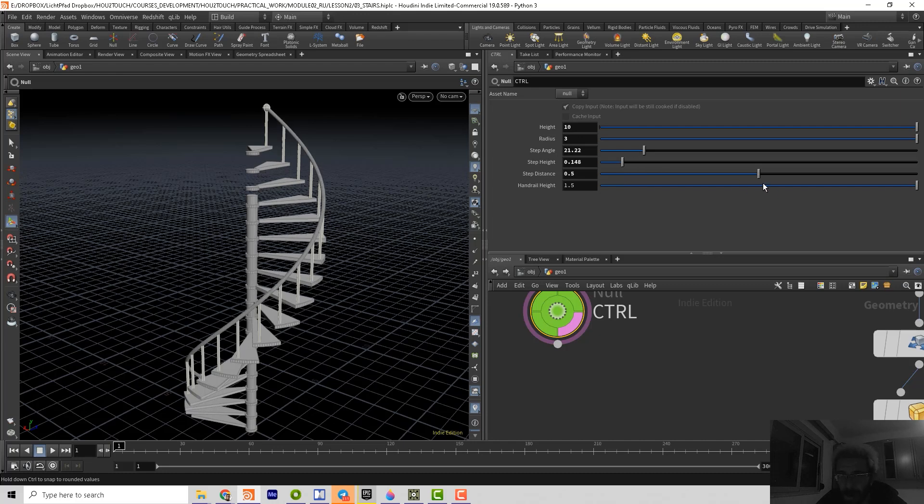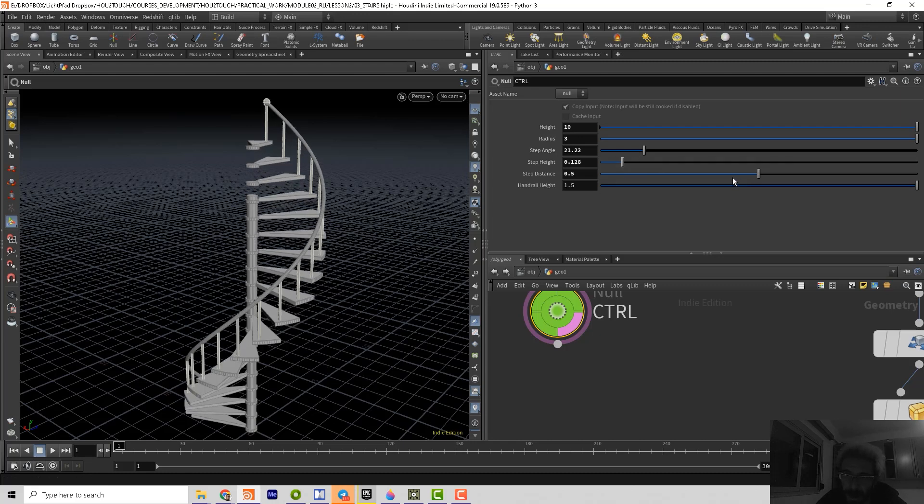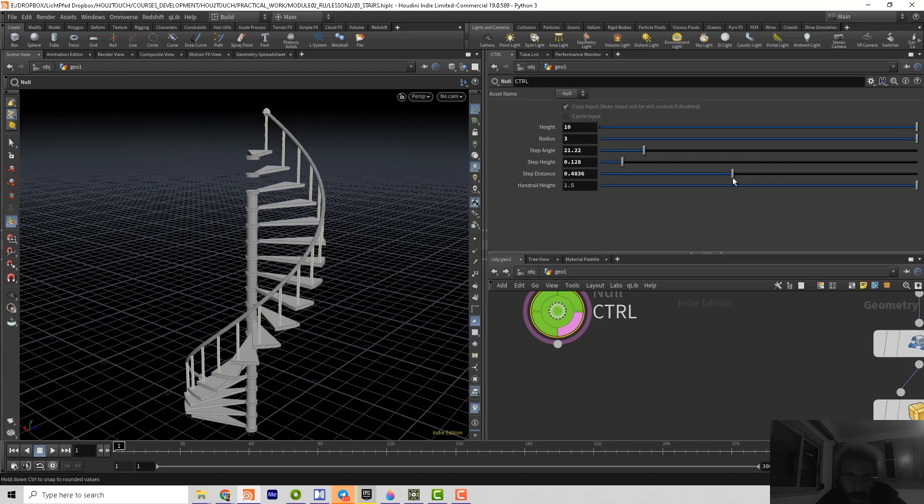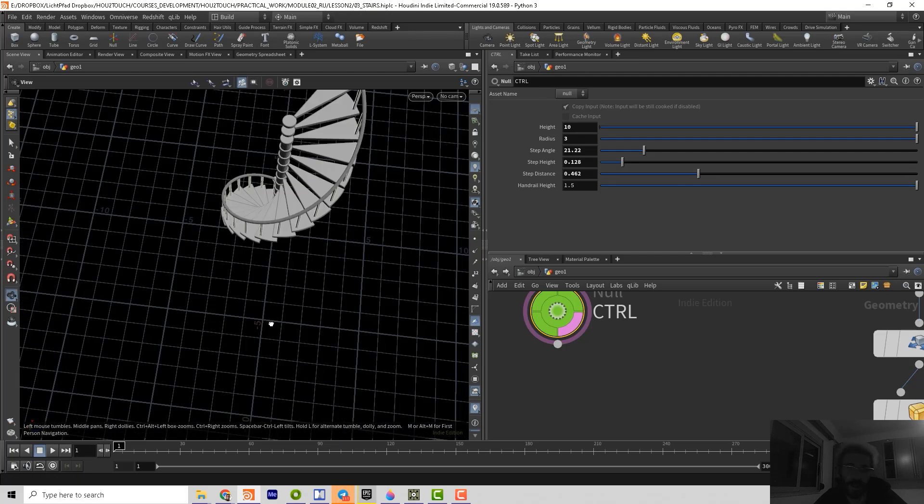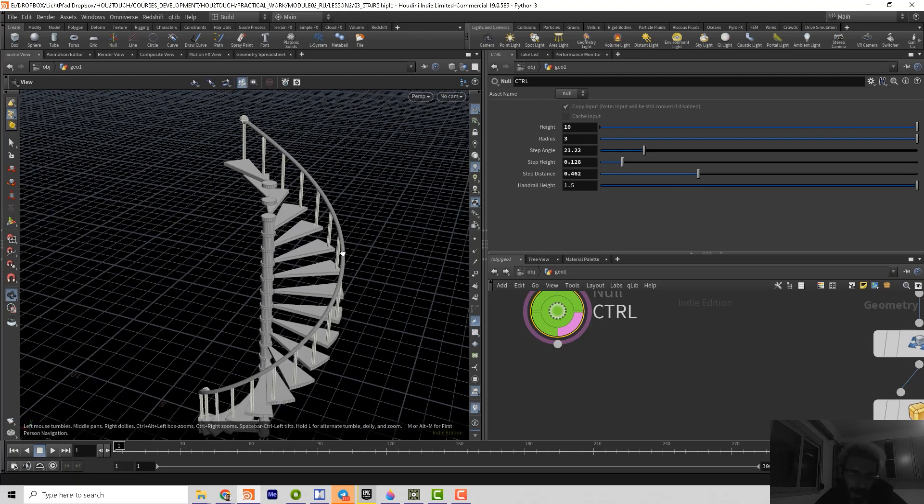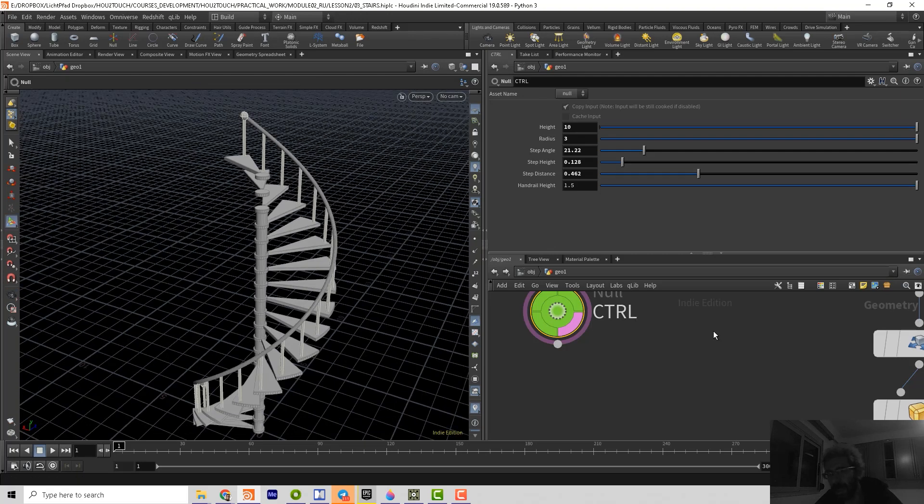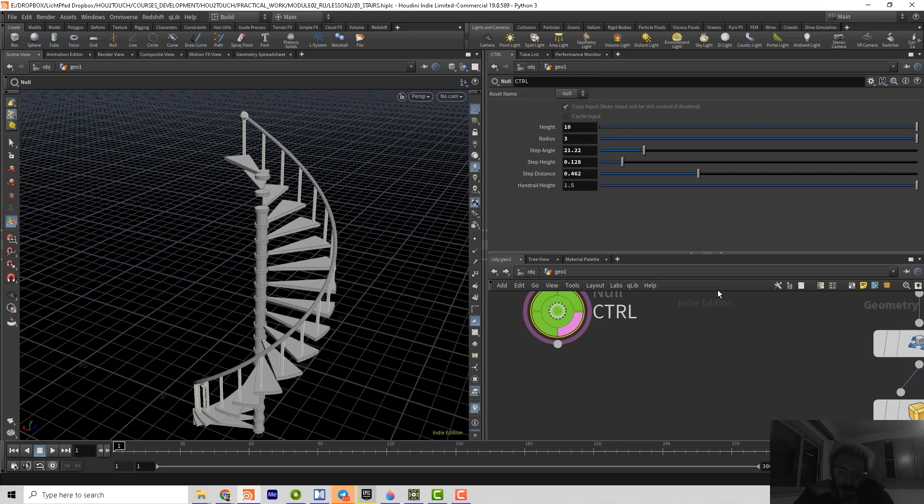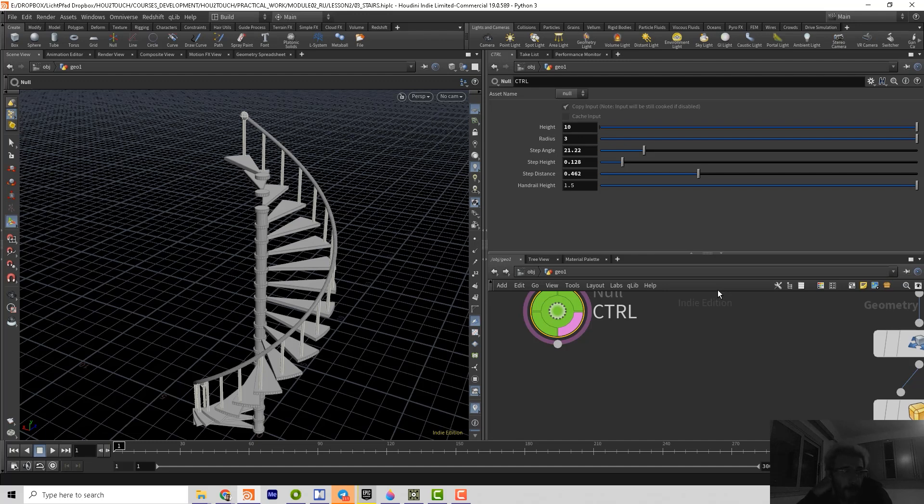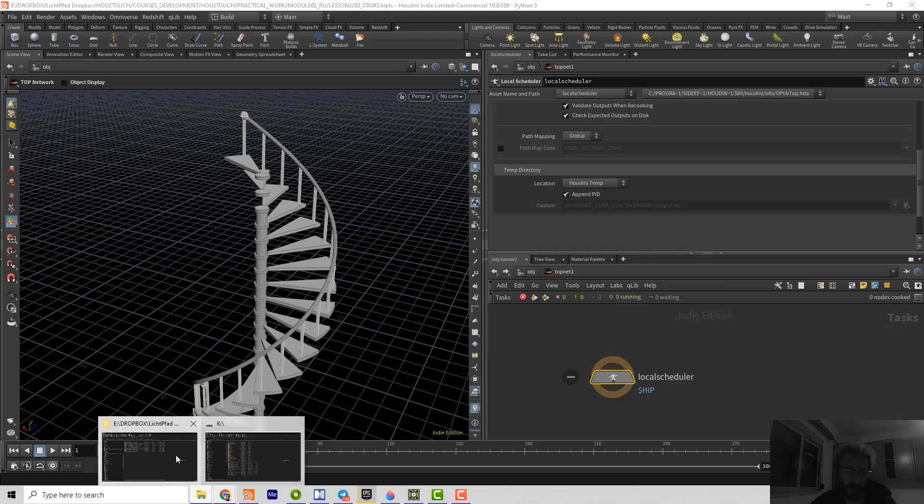But okay, you can see that some of operators are working. Some of parameters. So we can really fast adjust that things. Then we can save that as a digital asset. And then we can reuse that asset in Houdini. Or using Houdini engine, import that asset to other host applications, like Unreal, Unity, Maya, Cinema. And even you can write the Houdini engine plugin for your custom applications.